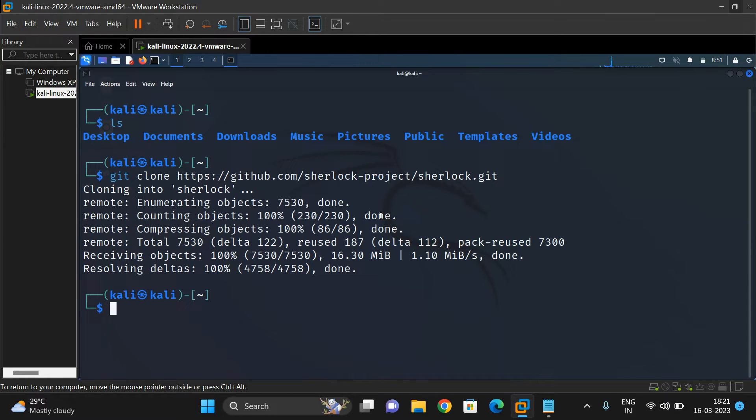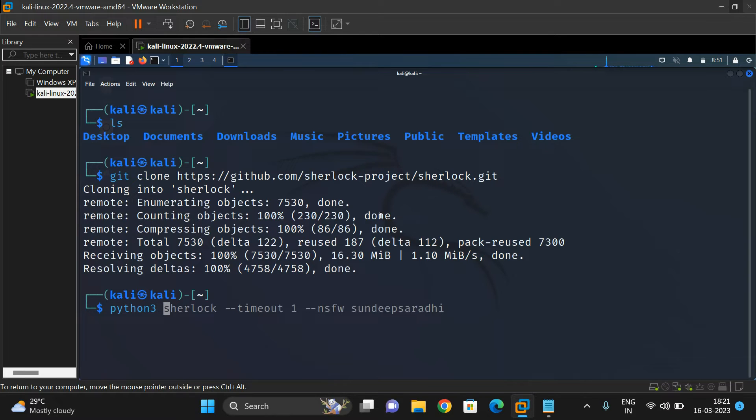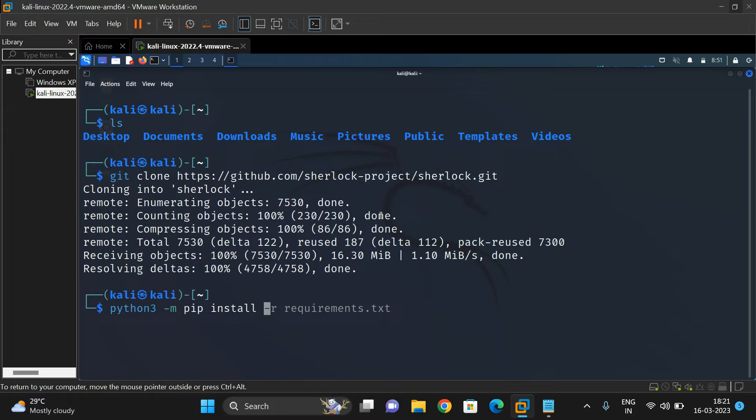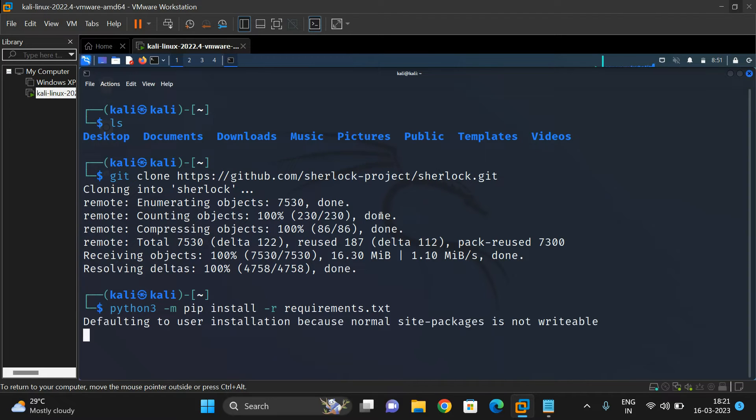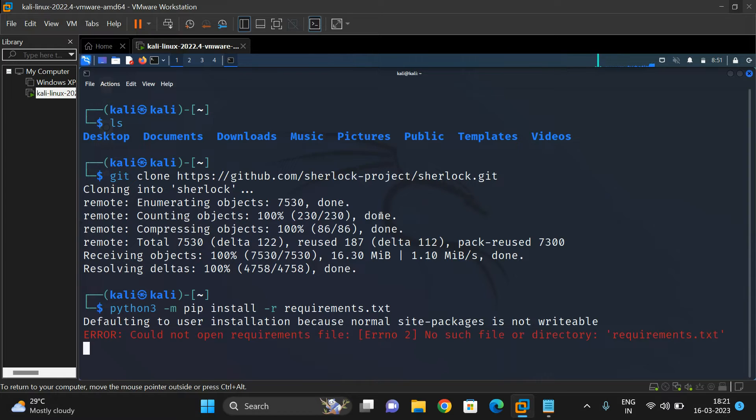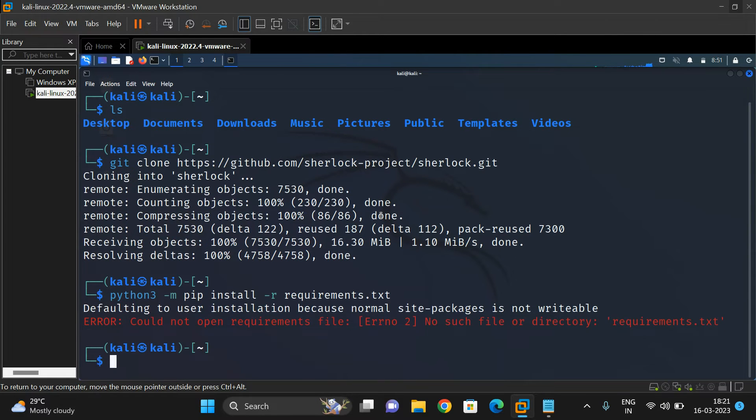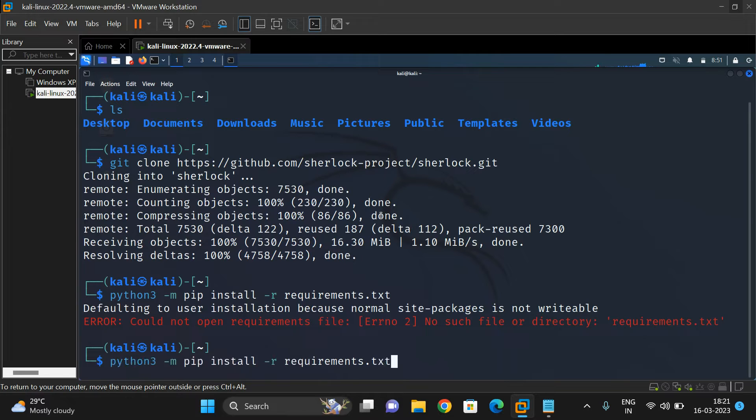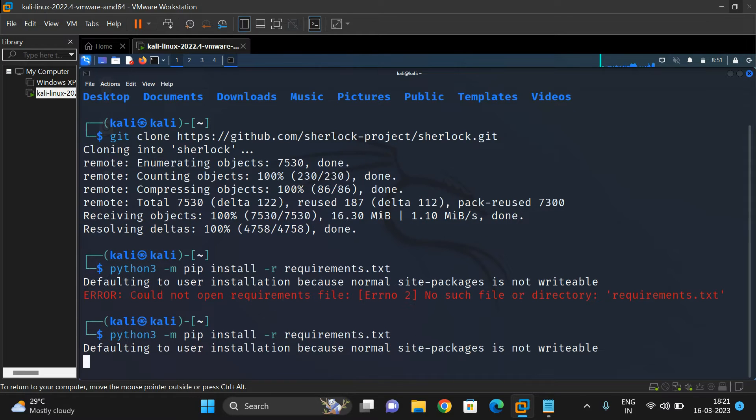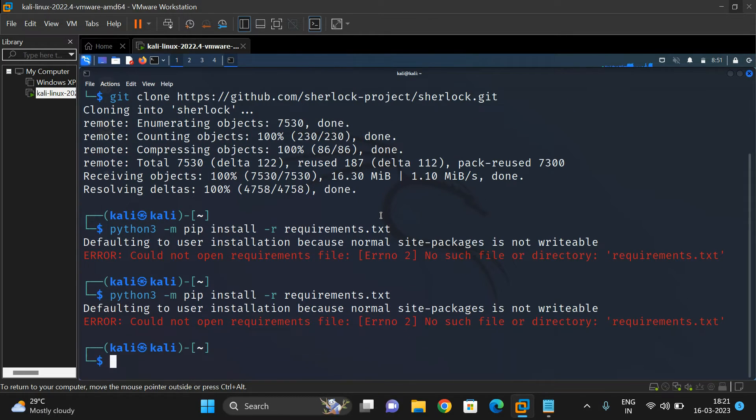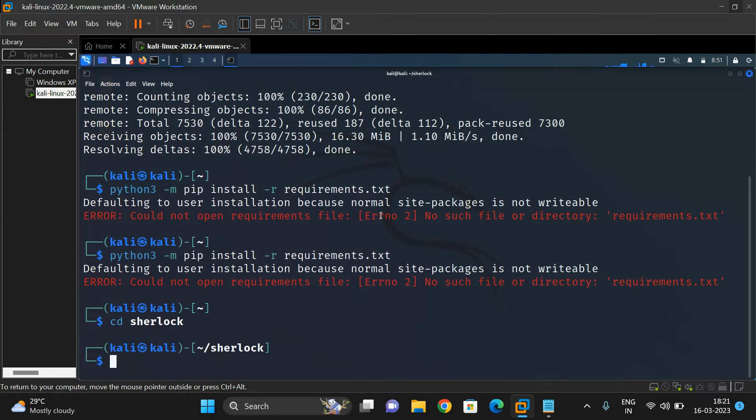Now install the dependencies using 'python3 -m pip install -r requirements.txt'. Let's move to the Sherlock directory and install the requirements there.